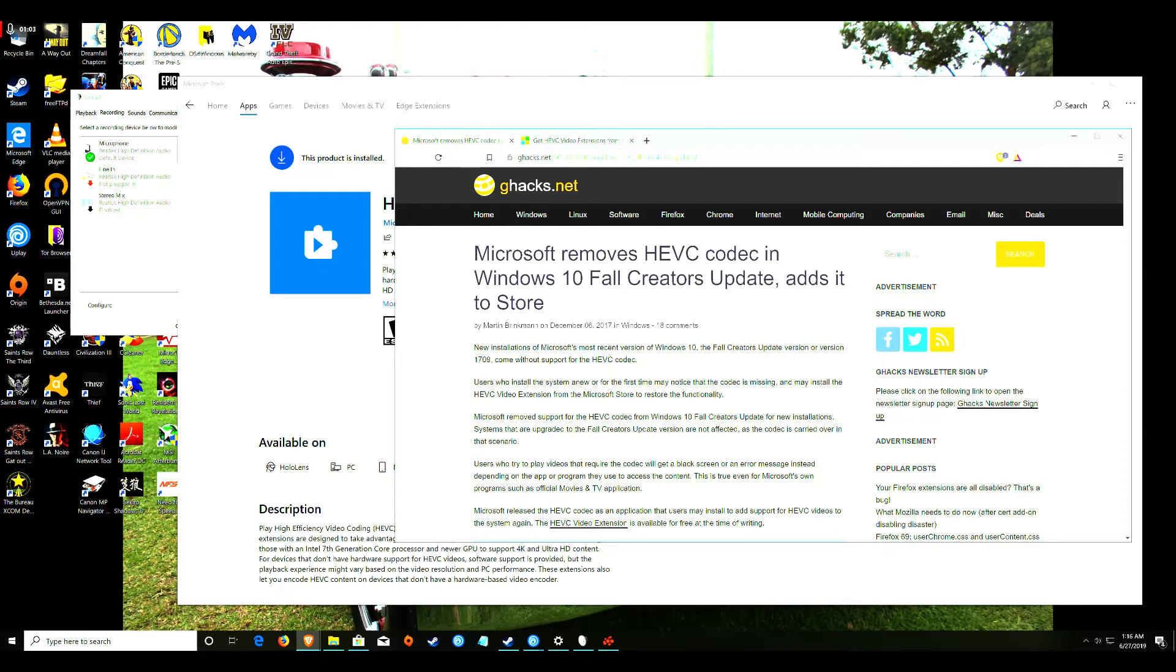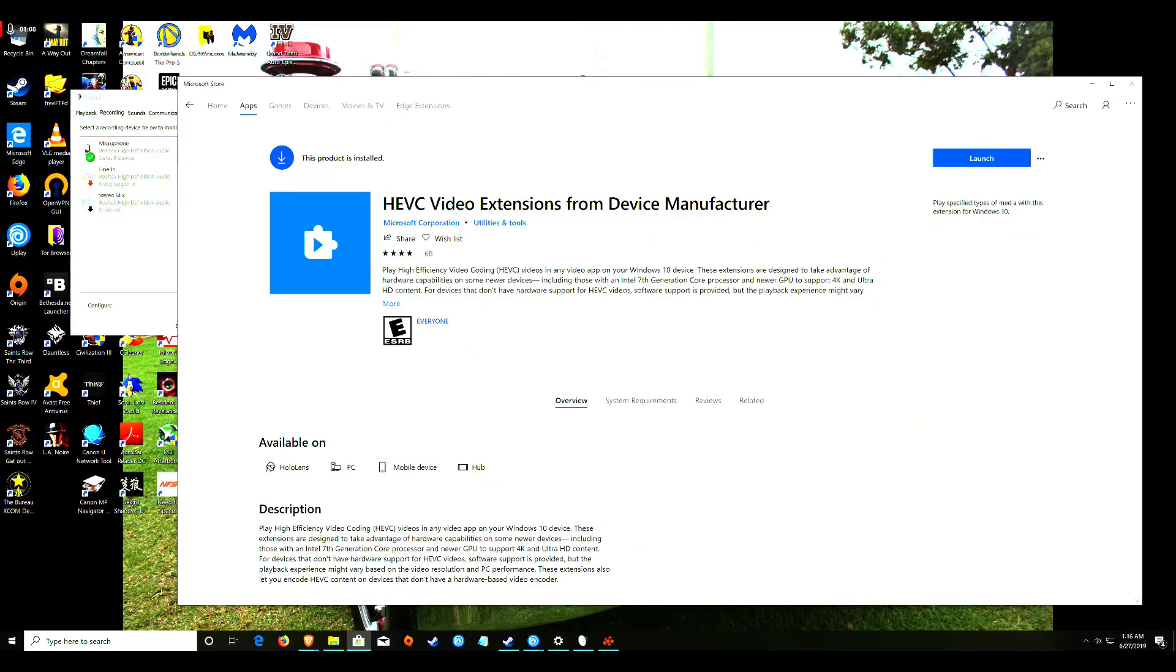You have to first download the app from the Microsoft Store, but you also have to find the HEVC Video Extensions from Device Manufacturer application.